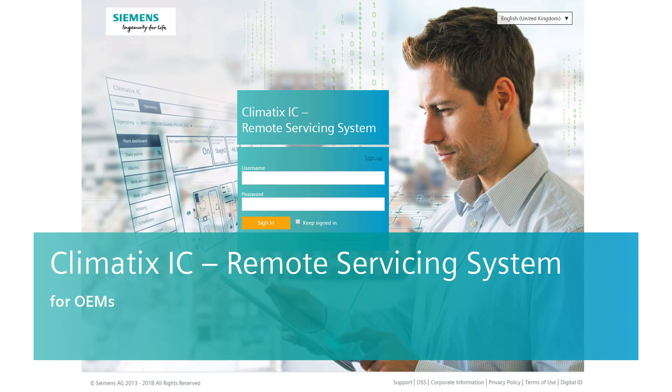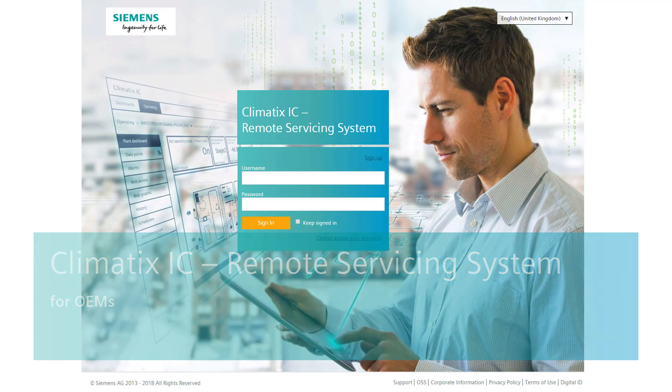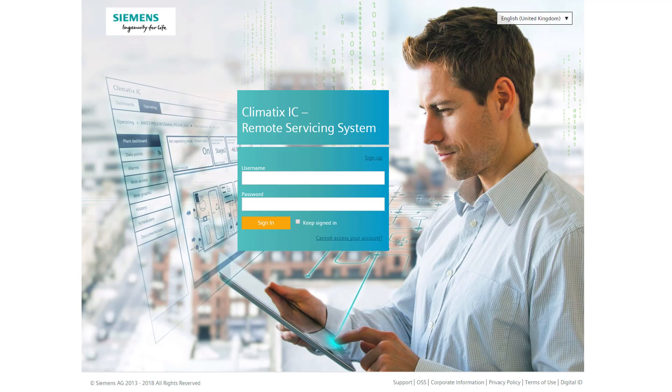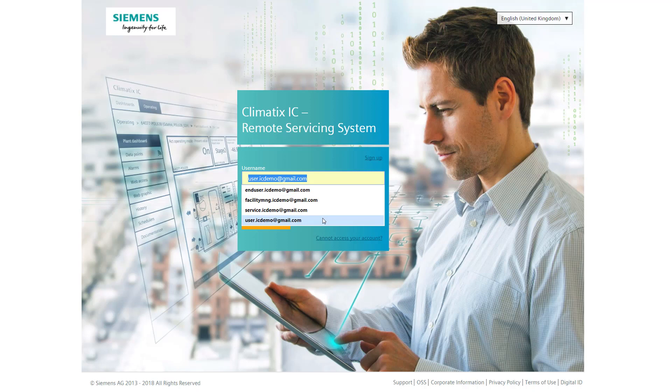Climatics IC Remote Servicing System. We log in with our user account via a web browser as an original equipment manufacturer, an OEM.